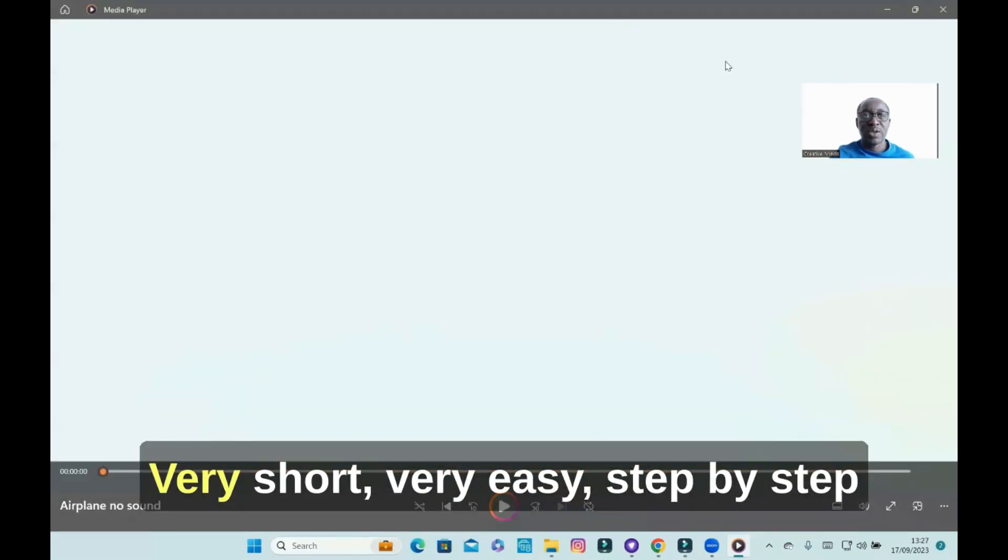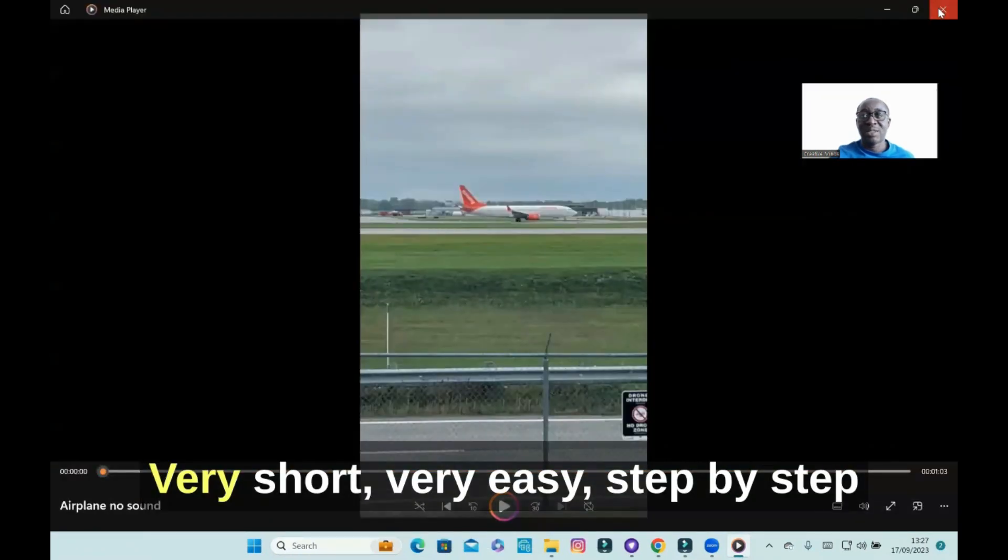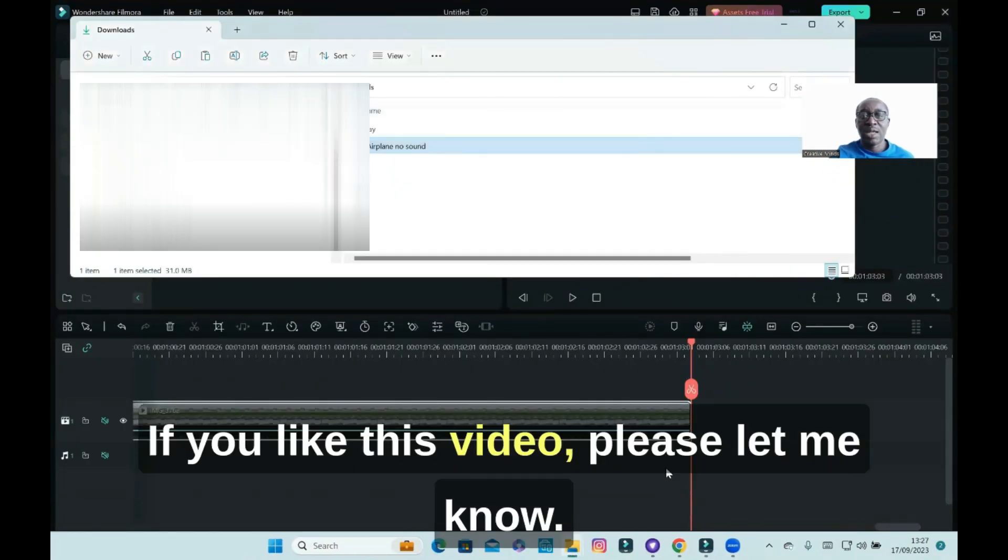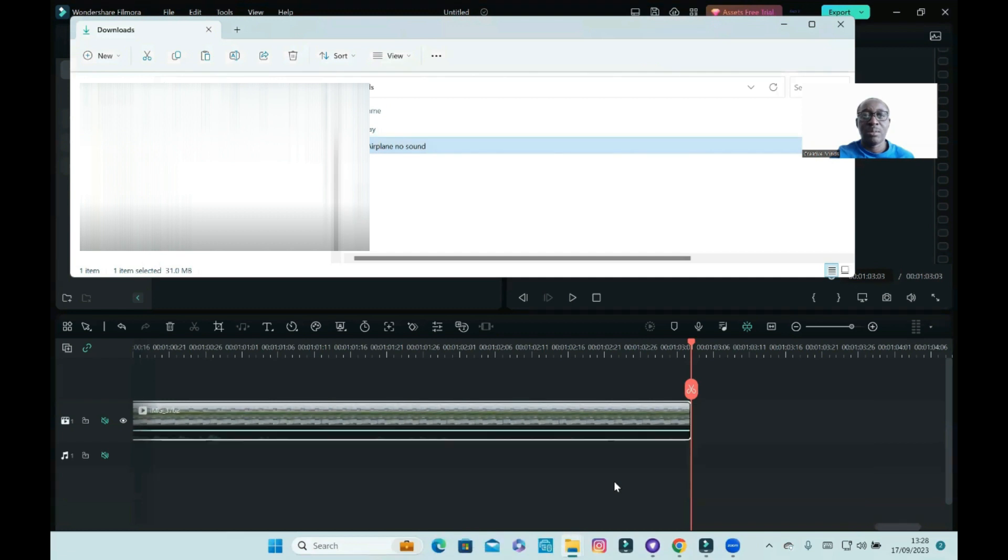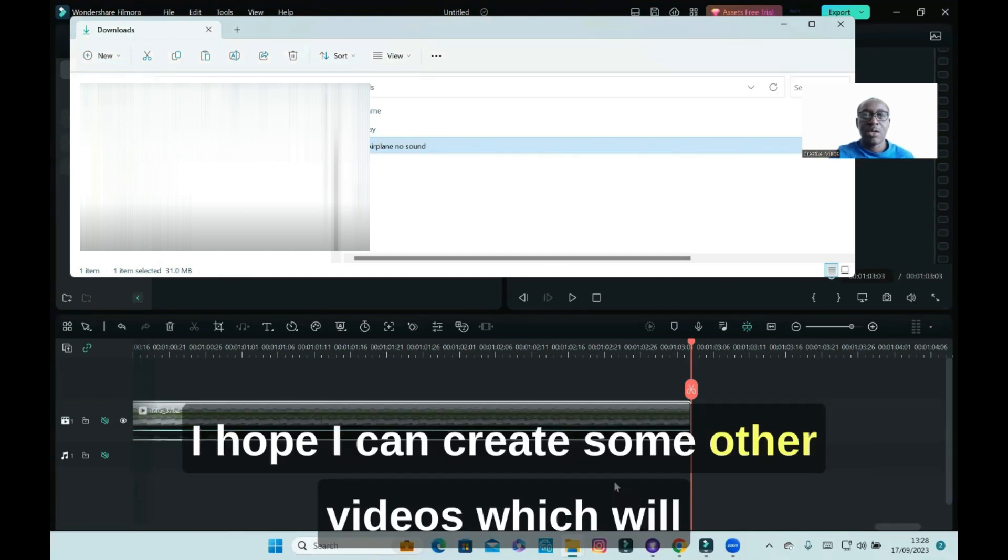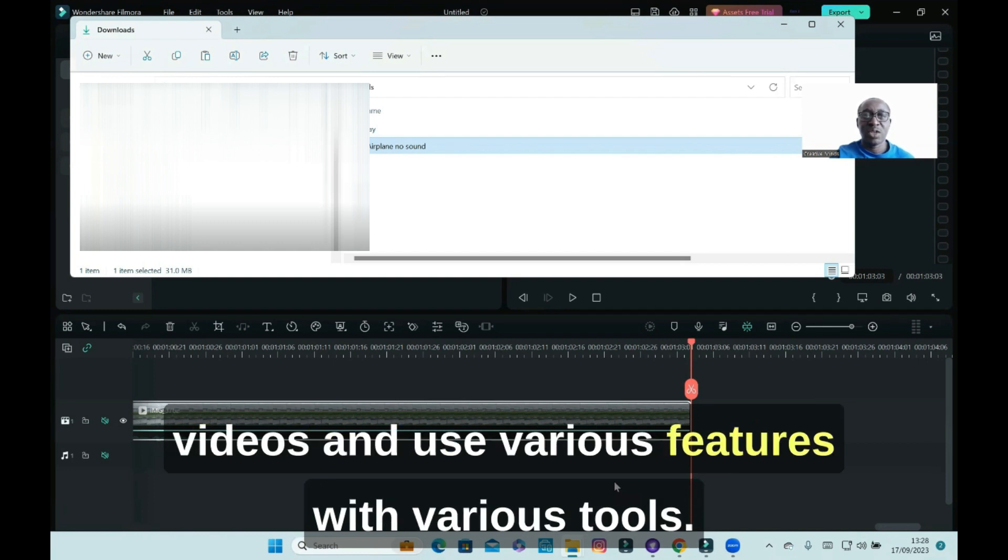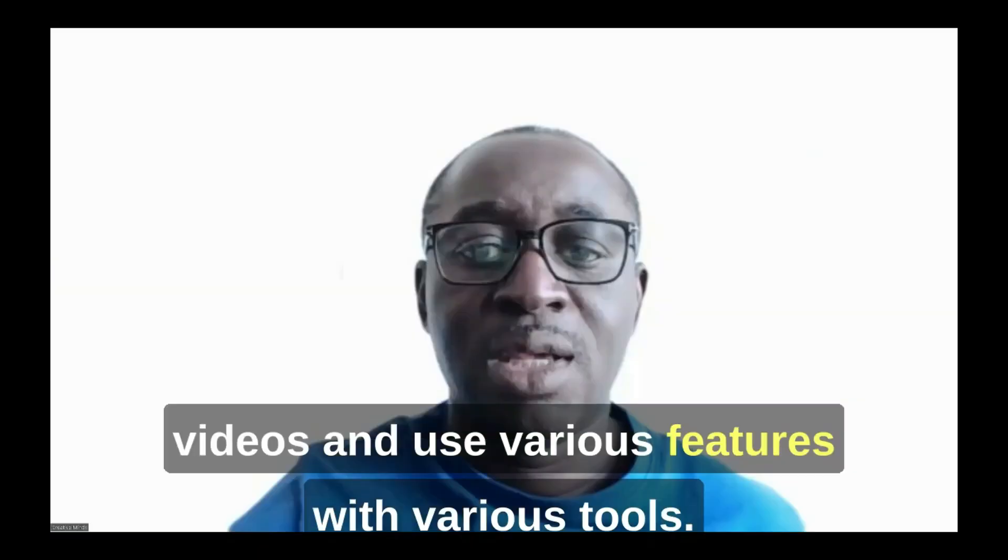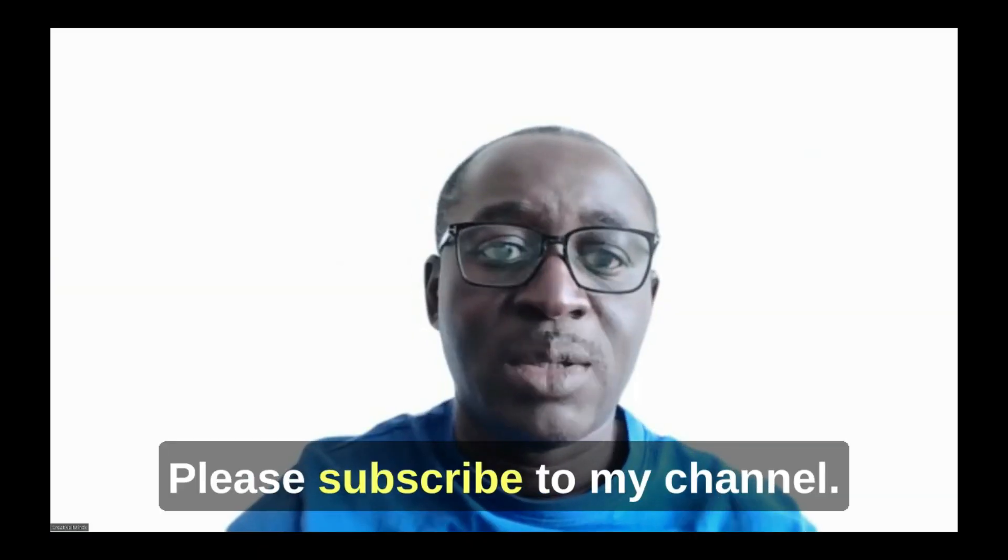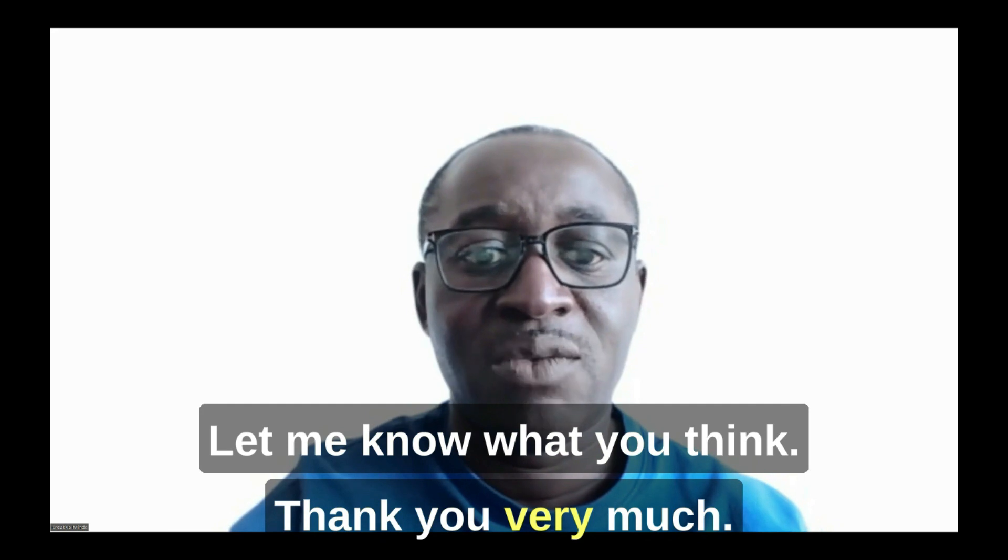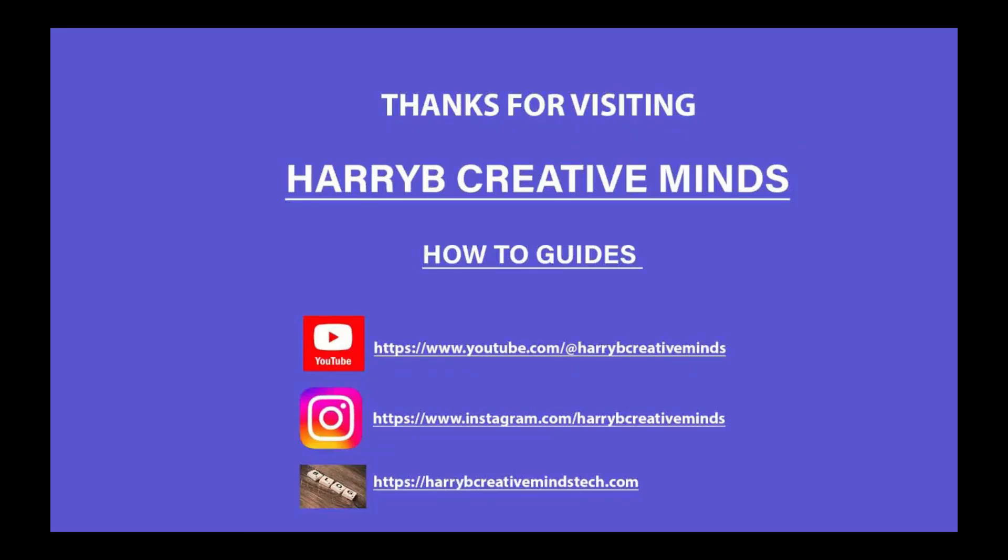And that's pretty much how you do it. It's a very short, very easy step-by-step guide. If you like this video, please let me know. I hope I can create some other videos which will be intuitive and helpful to people who want to create videos and use various features with various tools. Please subscribe to my channel, let me know what you think. Thank you very much.